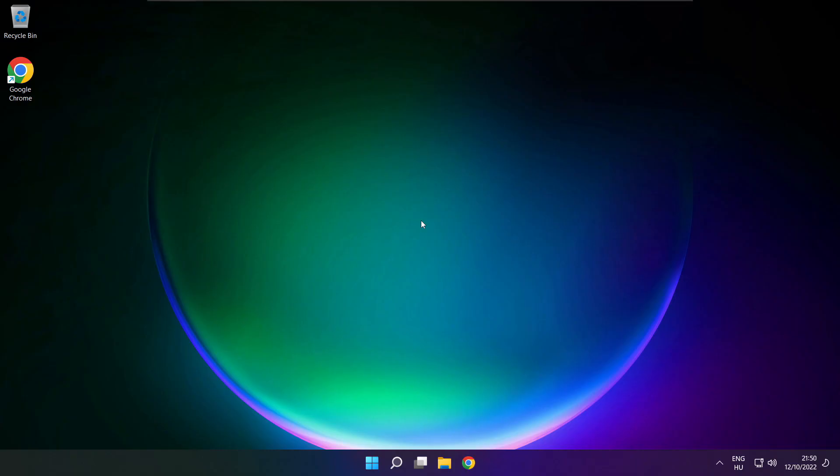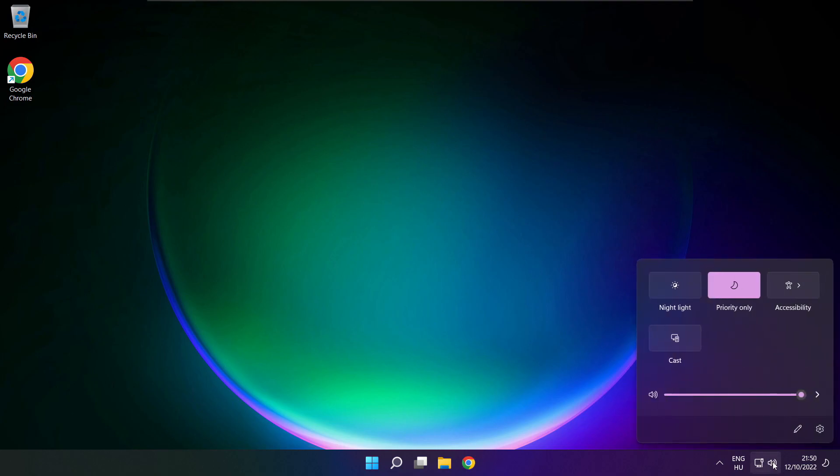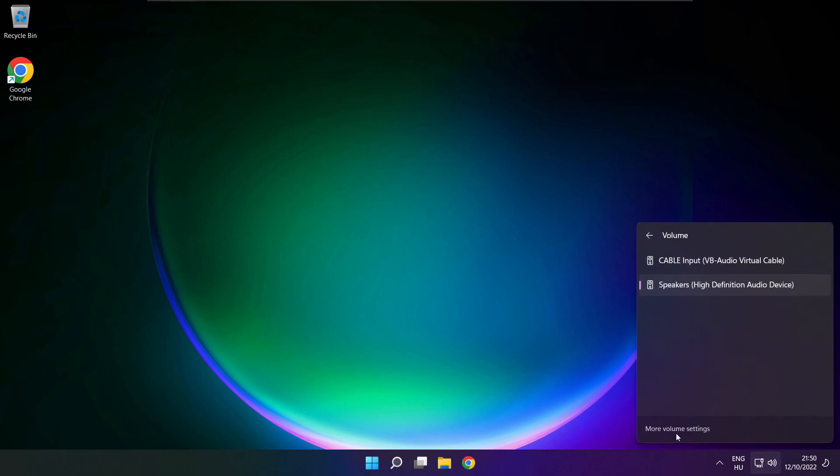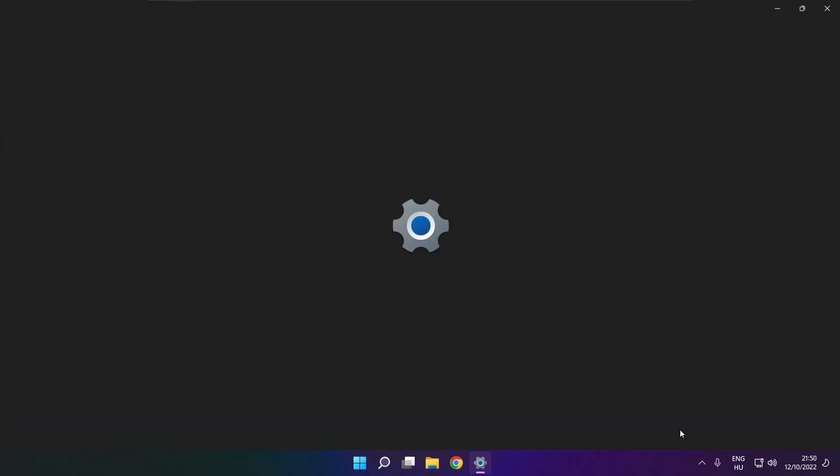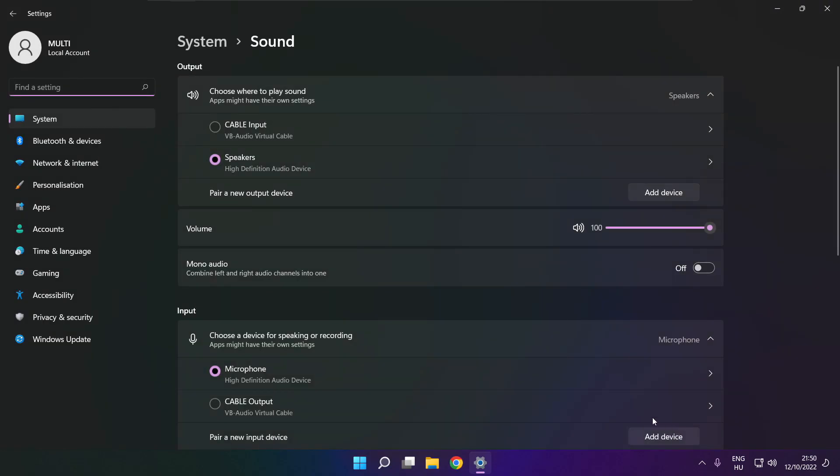If that didn't work, click sound, go to manage audio devices, click more volume settings. Select your used audio device and check volume.